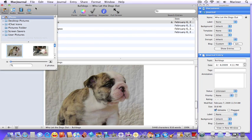For music, locate the song you wish to embed and drag it into the entry. In the case of movies, just click on the movie that you want to use and drag it into the entry.